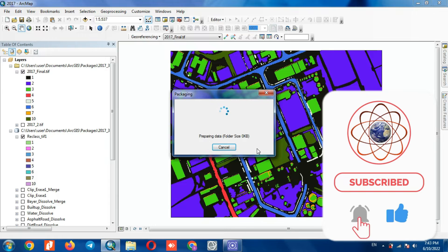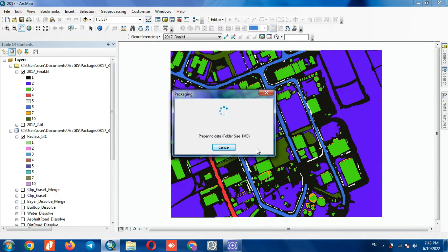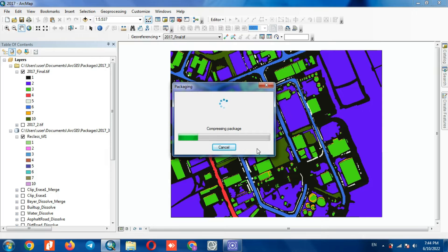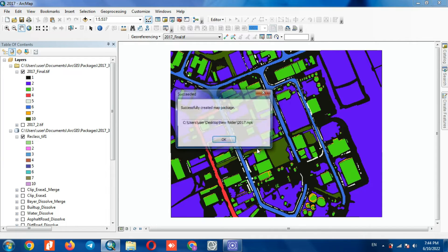In this section, we can get the file and select the file. Here the operation was successfully performed.